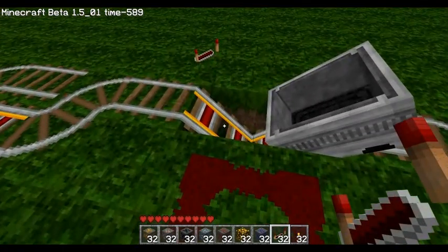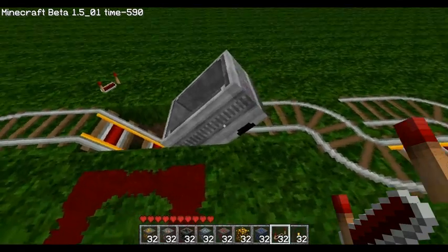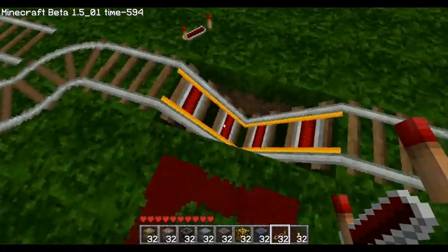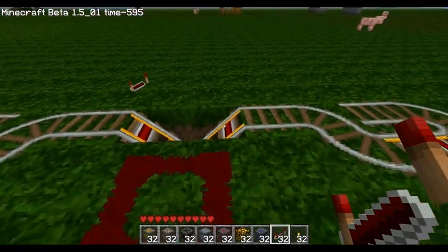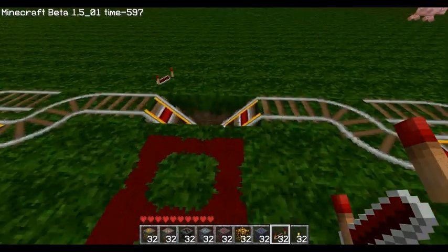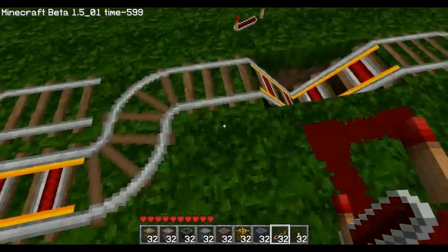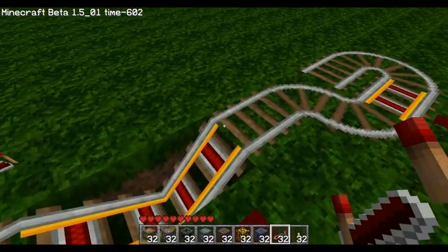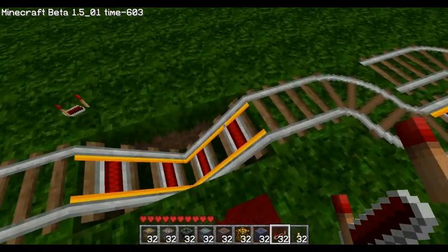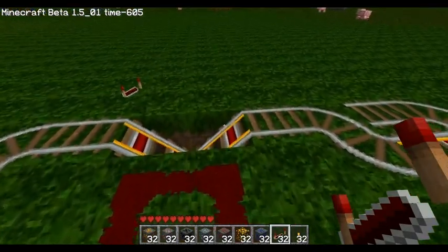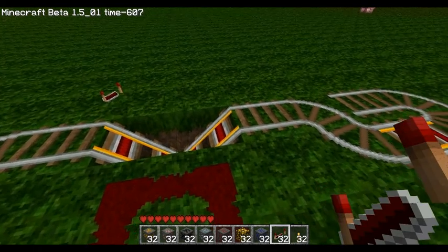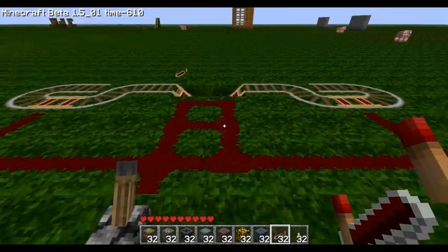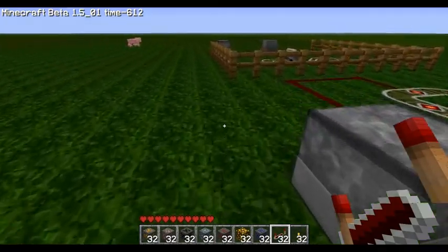Something else important to mention is the reason that you have to dig two down and do the little booster like that is because if a minecart is on just a flat booster and you turn it on, it doesn't actually go anywhere. But since the gravity is trying to pull it down to begin with, but it stops because of the track, when you turn the booster on, it'll actually send it that direction. So that's why you do the little tracks like that.